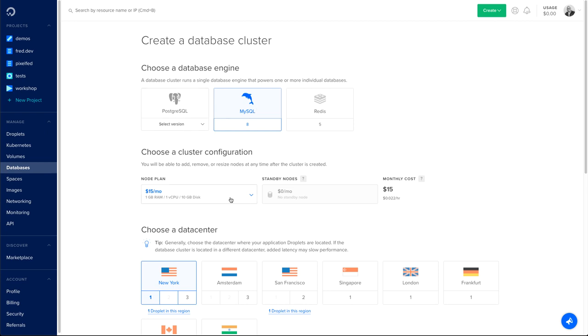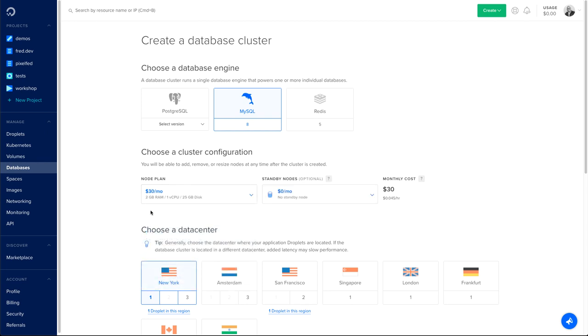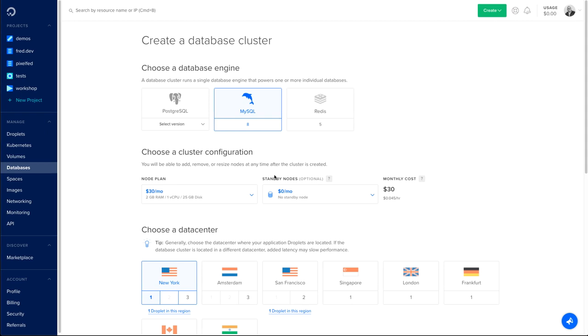Second option is to choose the node plan for my cluster. In my case, let me choose the 30 bucks per month one. I can also choose a standby node, which is optional and will give me an automatic failback if anything happened to my main node.